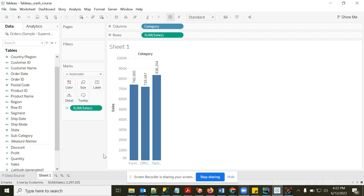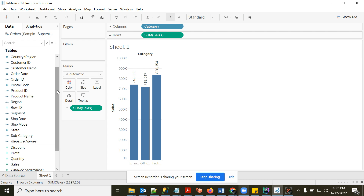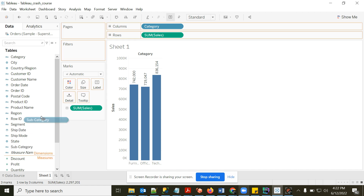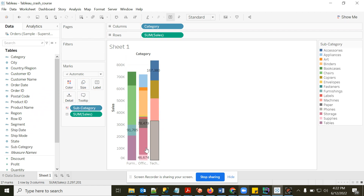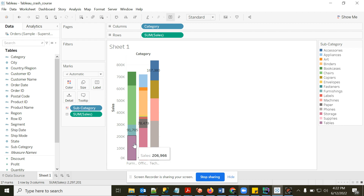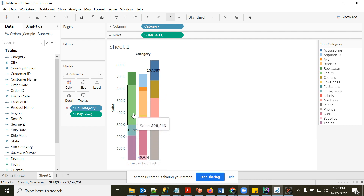Now let's look at Color, Size, and Detail. Adding any of these also adds a dimension to your view — equivalent to adding a column to GROUP BY. For example, putting Sub-Category in Color gives each sub-category a different color. We still have 17 marks, but sub-categories within each category are differentiated by color.